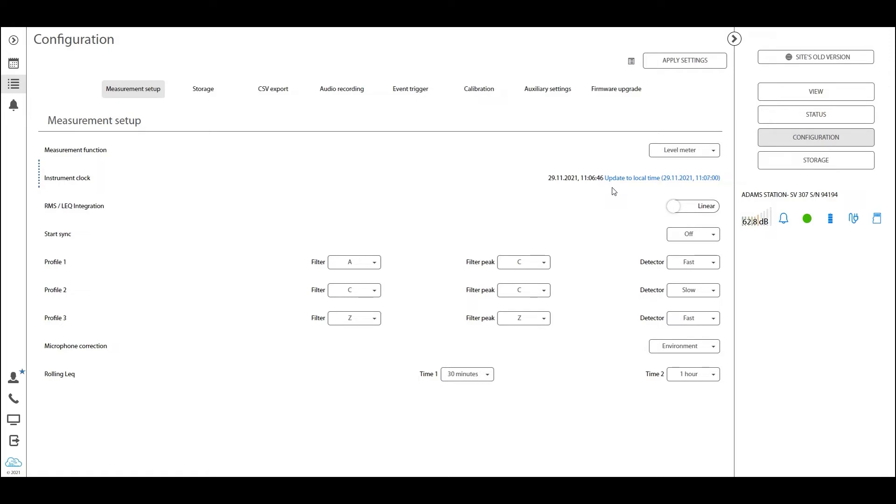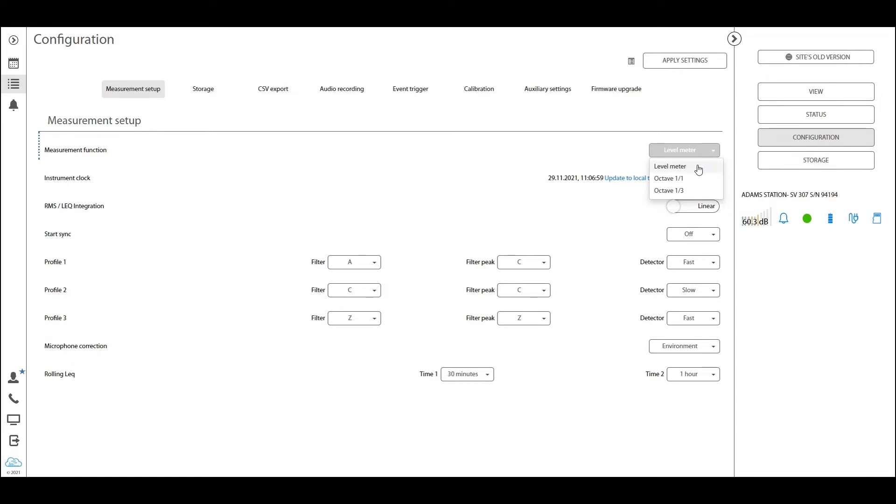Another part I want to go through is the measurement function. This is important, especially in meters that have more options like FFT. On the 307, you can choose between the level meter, which is the standard sound level meter setup, or the octave band level meter, so you can choose between measuring octave bands and third octave bands.